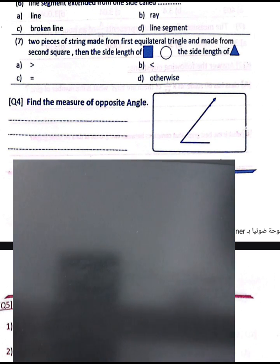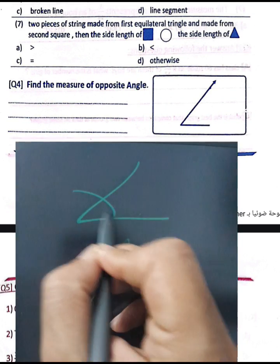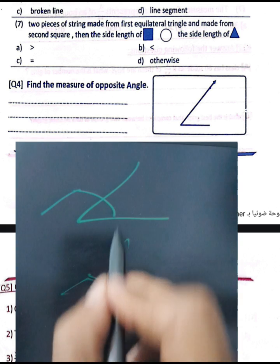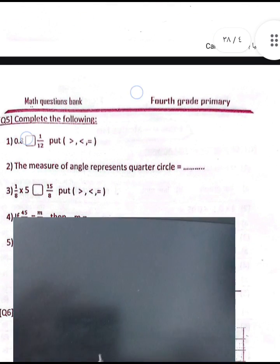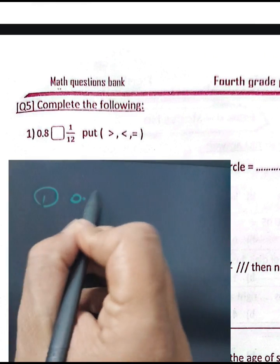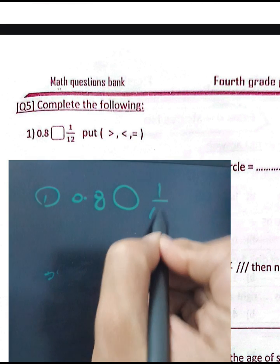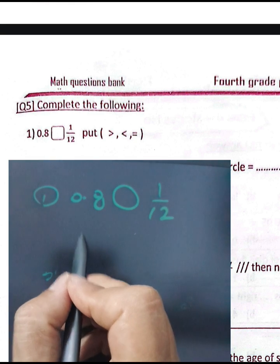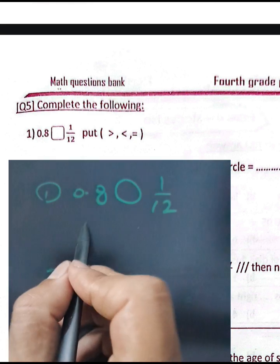You can use a protractor to find the measure of this angle. Question number five: comparing between 0.8 and 1 over 12. We can convert: 0.8 equals 8 over 10.